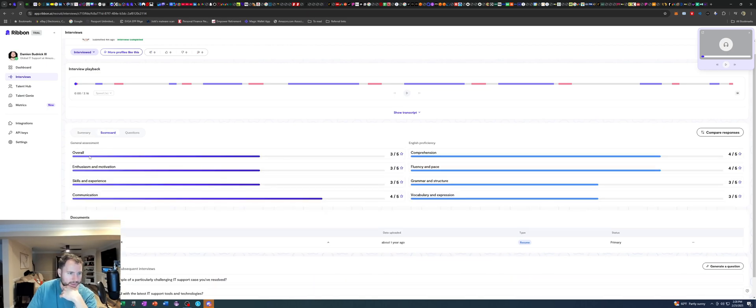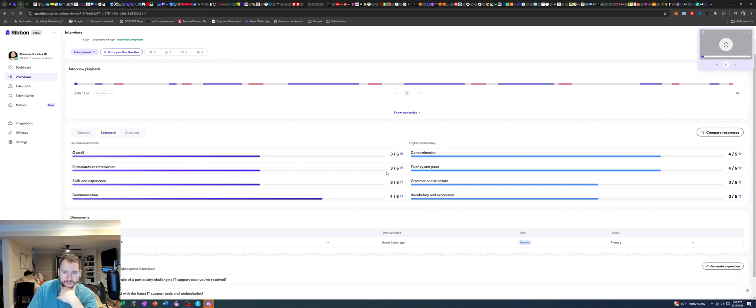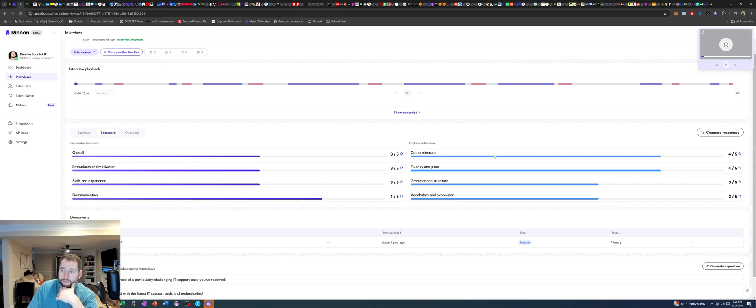Let's look at the scorecard. Overall, three out of five. Enthusiasm and motivation, three out of five. Skills and experience, three out of five. Communication, four out of five. Comprehension, four out of five.